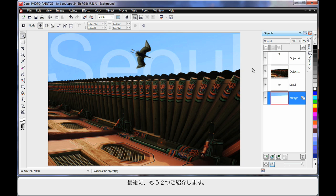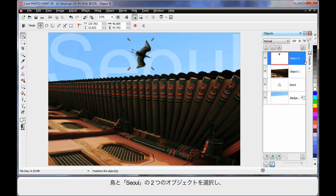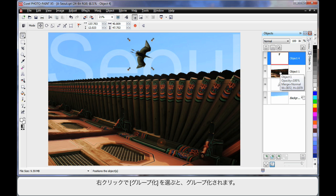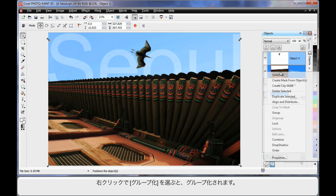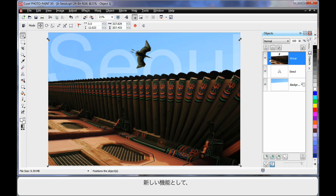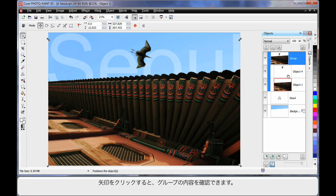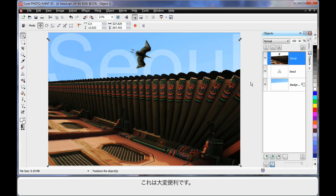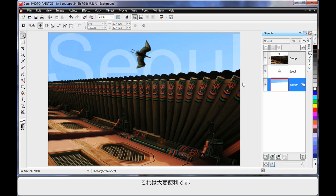Finally, I just want to show you two more things. If I select that image and then select the Seoul text or object background — hold Shift and right-click — I can actually group these two together. A nice new little feature is that little arrow: if you click it, notice how you can see what's inside a group of objects. Isn't that cool?